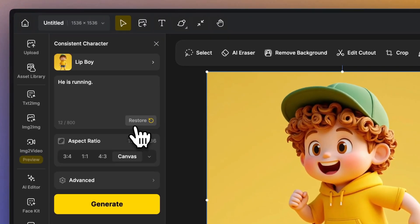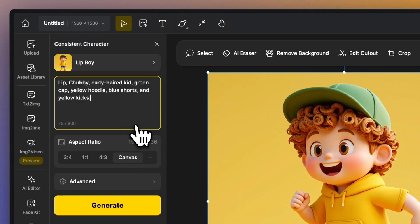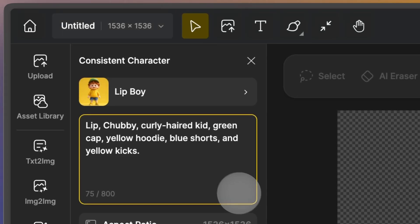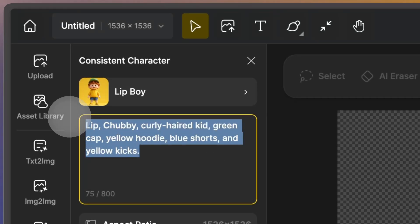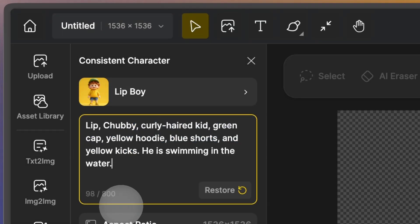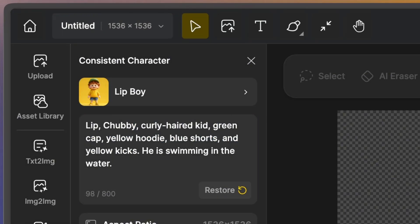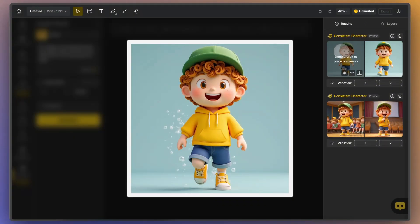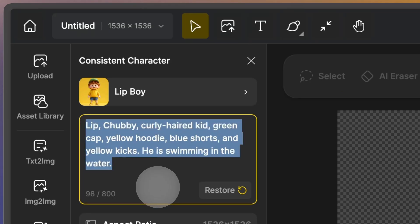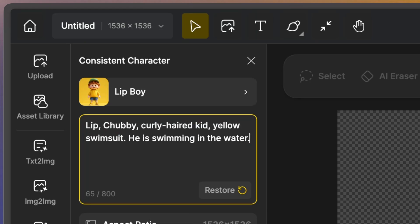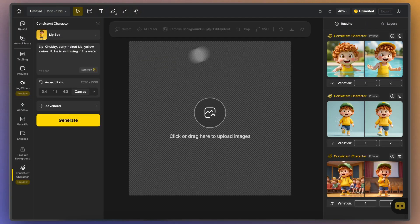Here's a tip: if you accidentally delete the character description, there's a restore button to get the default description back. Now, sometimes a character's default outfit doesn't fit the scene or action you have in mind. Changing it up can improve your character's performance. For instance, if Lip is swimming, his regular hoodie and shorts don't quite match, so instead try describing him in a yellow swimsuit — in this way, he will be able to perform swimming movements.